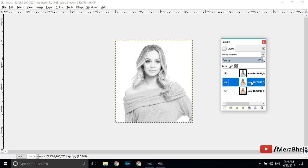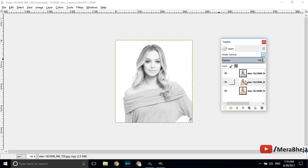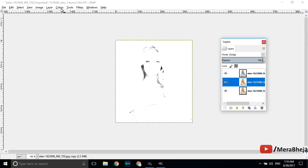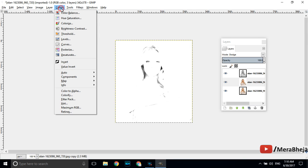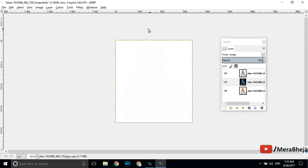When you go to the second layer change the mode from normal to dodge. Dodge is selected now. Click again and select the second layer. Go to colors from the top menu and there is an option saying invert. Just click here. Your photo is not visible now but don't worry it will start taking shape in the next step.